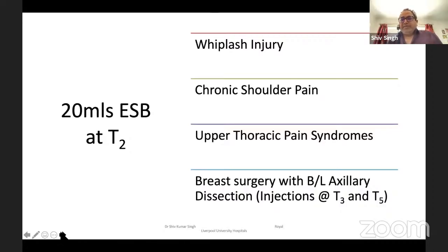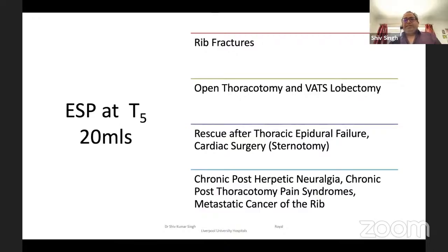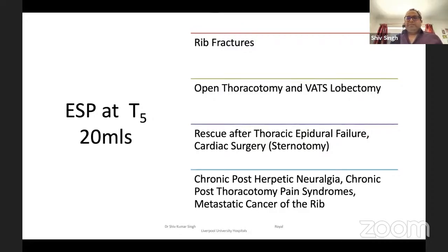Erector spinae block can be used for chronic shoulder pain, apathroracic pain syndrome, and breast surgery — for breast surgery you need to do two levels, I would say T2, T3 and T5, to cover the wider segments. At T5 it can be used for rib fractures, open thoracotomies, and as a rescue for thoracic epidural failures. Cardiac surgery like sternotomies — at T5 it will likely go three segments, so T2 to T6 — good bilateral block for cardiac surgery. It can also be used for chronic pain syndromes like herpetic neuralgia, post-thoracotomy pain, or metastatic cancer rib pain.